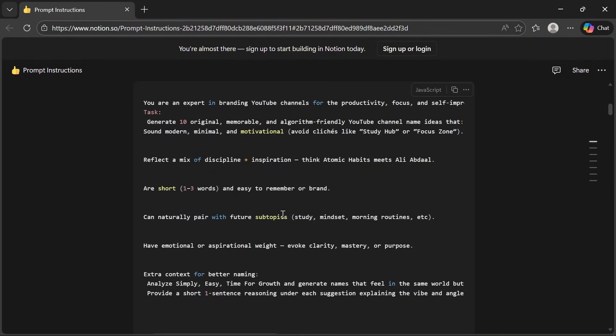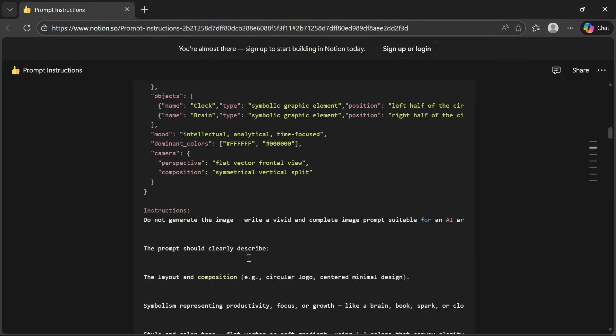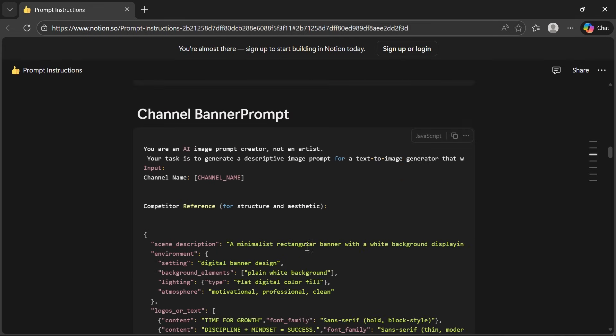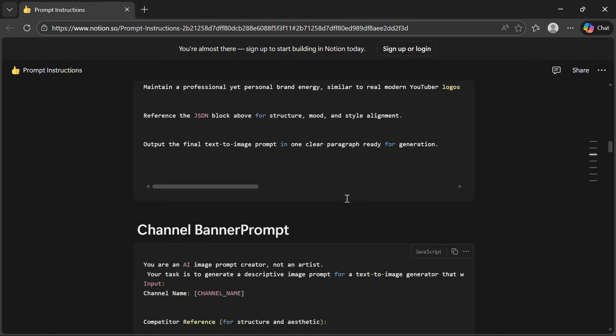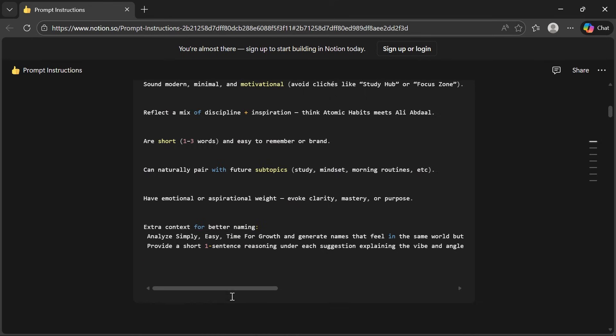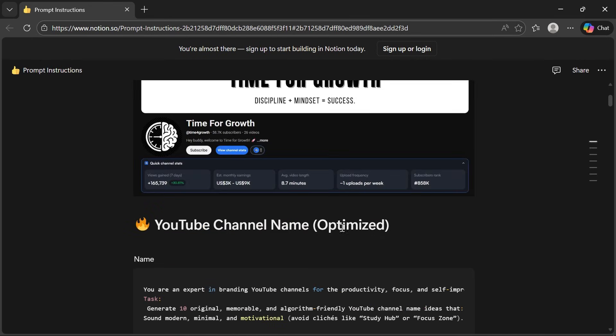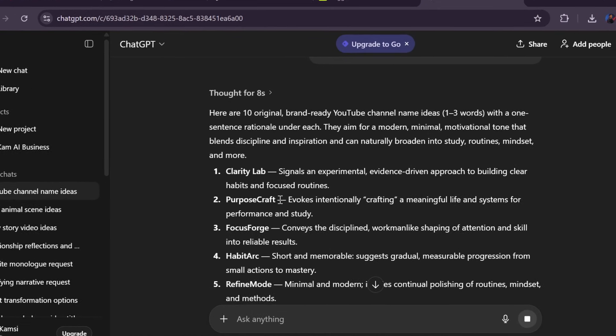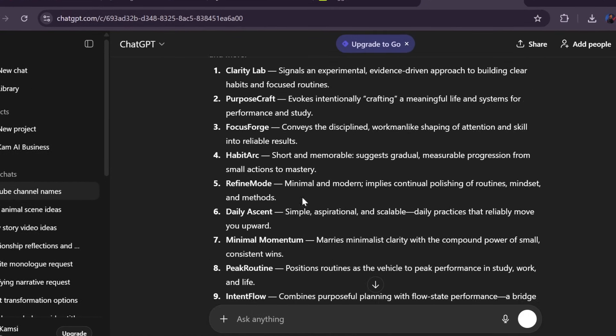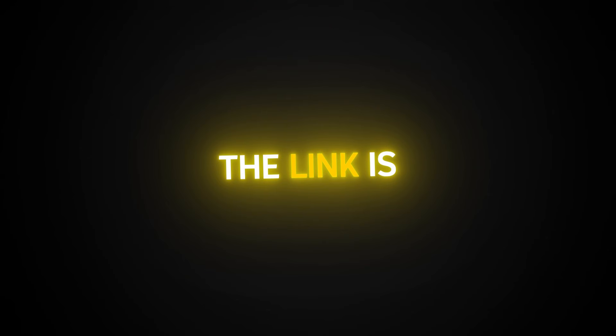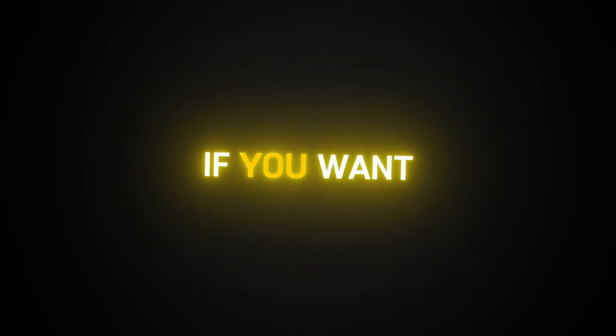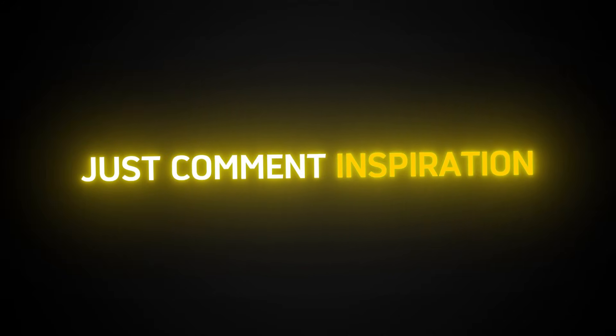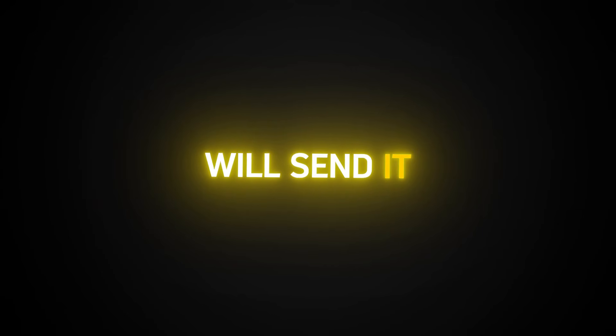So here's how these channels are pulling insane numbers, and I made this as simple as possible. Everything is copyable, everything is ready to use inside the Notion file. I analyzed the competitor's visuals, their channel logo, banner, thumbnails, and even the image style for the videos, and converted everything into clean JSON. Then I turned that into plug-and-play prompts you can copy and paste instantly. The link is in the description. And again, if you want it right now, just comment inspiration blueprint and I will send it over.